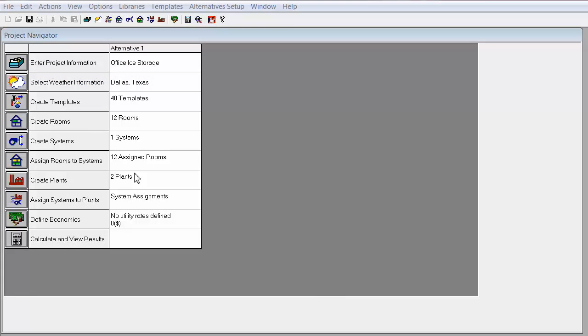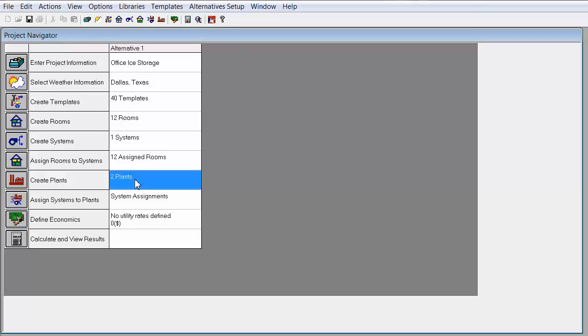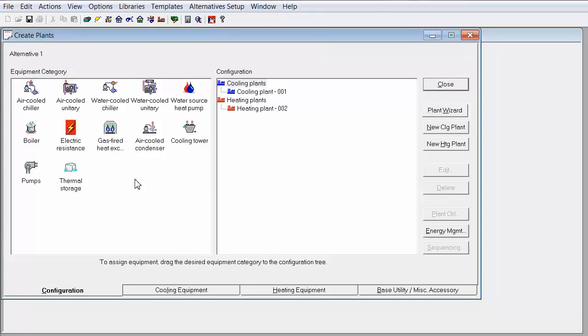Now, let's go into Trace, and I will show you how to quickly create an ice storage system using the Plant Wizard. First, click on the Create Plants, and on the right side, you'll see the Plant Wizard button.